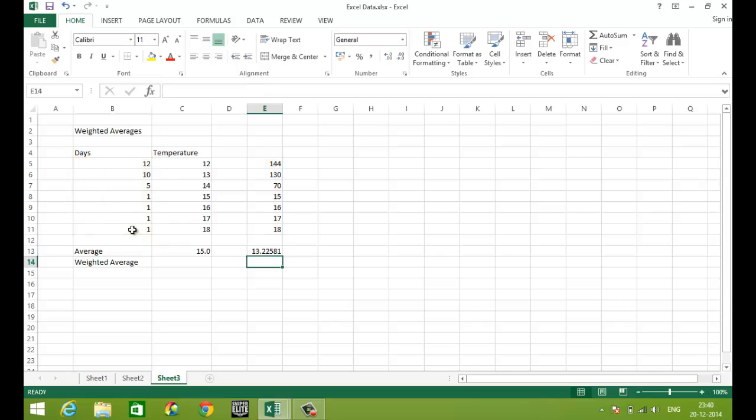Which gives us the weighted average. This 13.0 is less than 15 degrees Celsius.